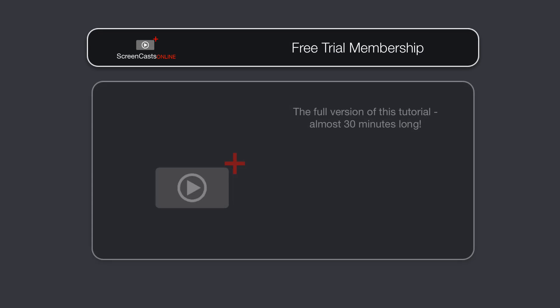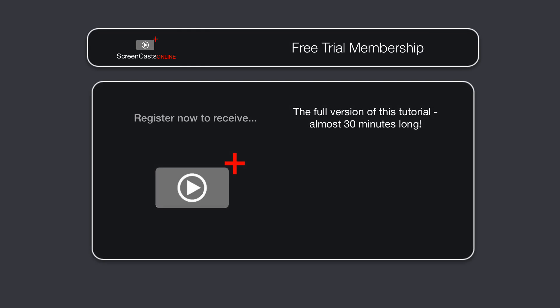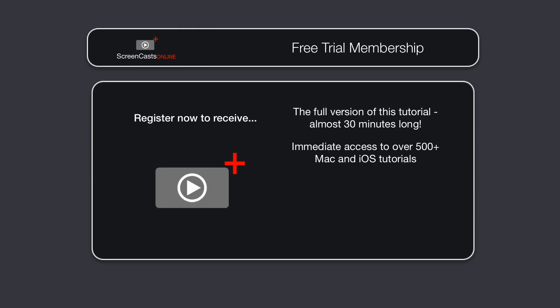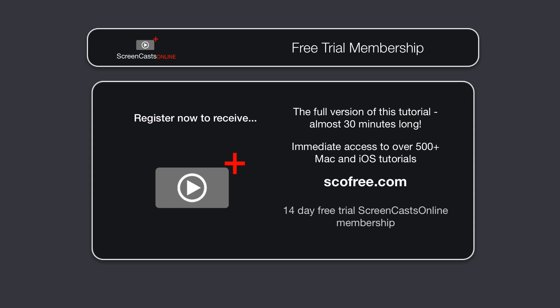To get the full version of this tutorial completely free, as well as immediate access to over 500 other Apple-related tutorials, visit scofree.com to register for your 14-day no-obligation free trial ScreenCastsOnline membership.